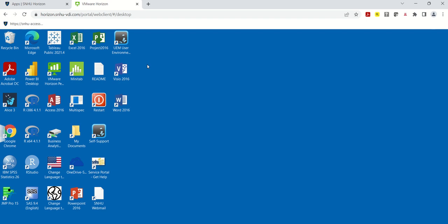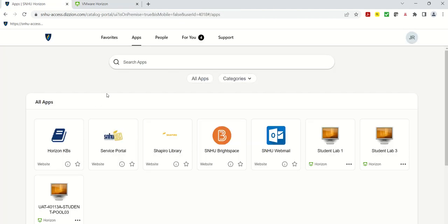First of all, a link is provided to you to access the VDI environment, so go ahead and access it. Once you access it, you'll see all your applications. Click on your student labs. It does take a couple of minutes to connect from your laptop to the VDI environment, so please be patient and let it go through all the verifications and validations and connect to the server.